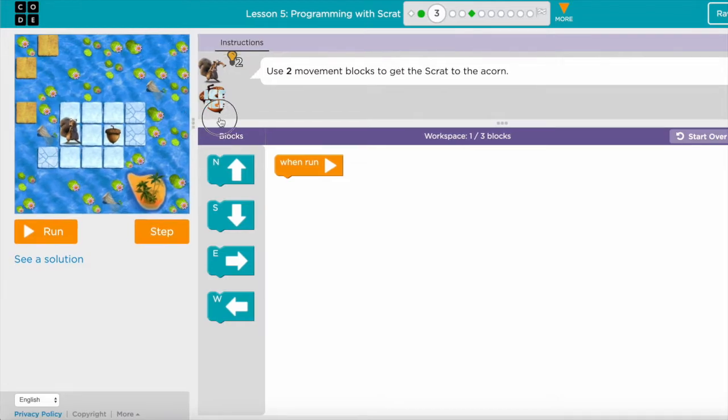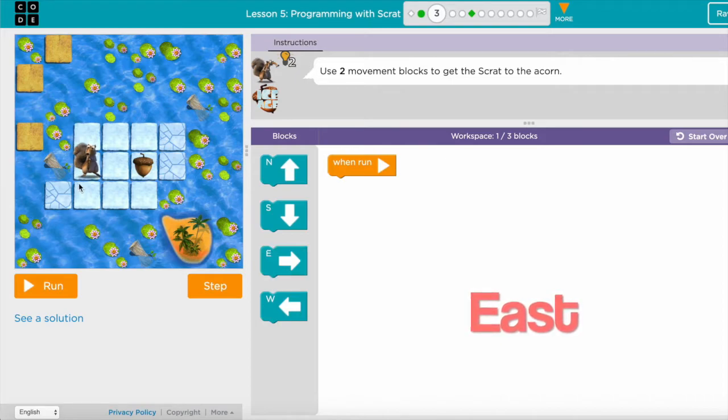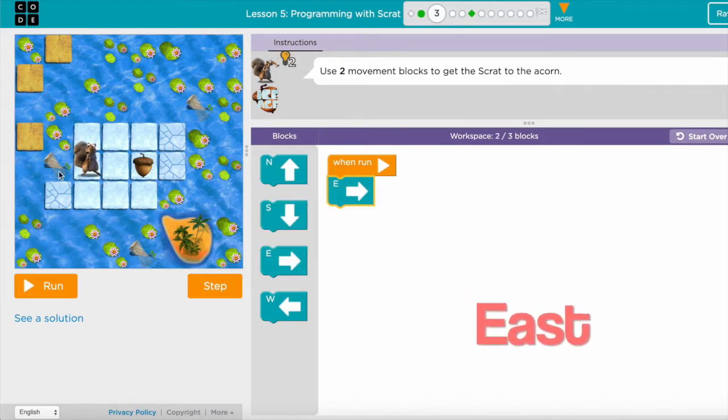In this level I need to move to that direction which is the east, so I need to use this block two times since I have two blocks.